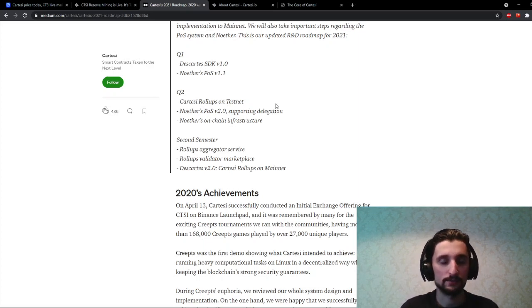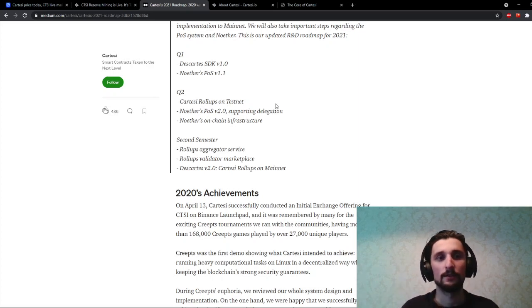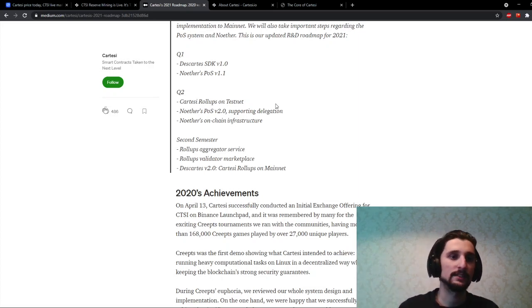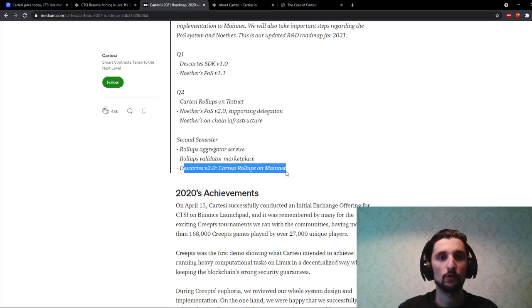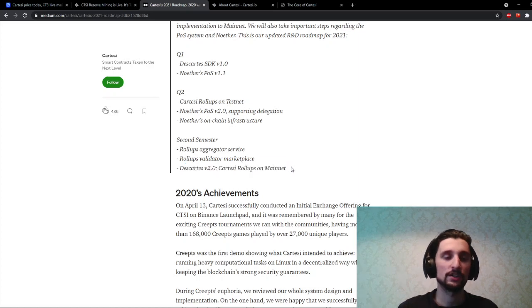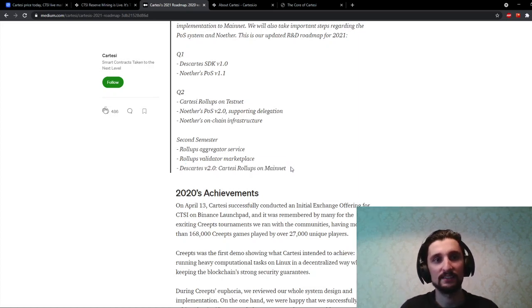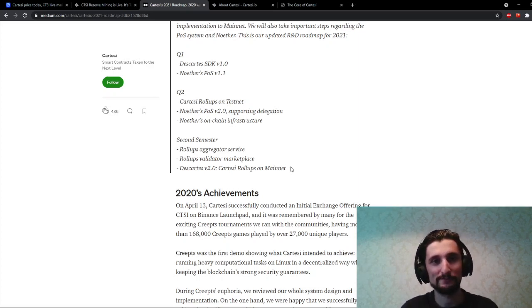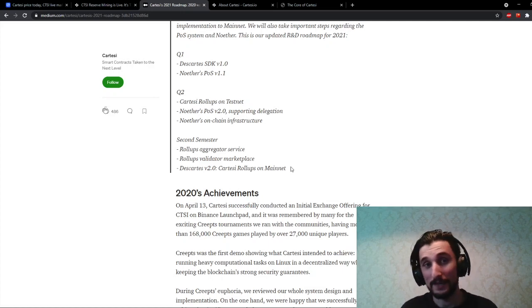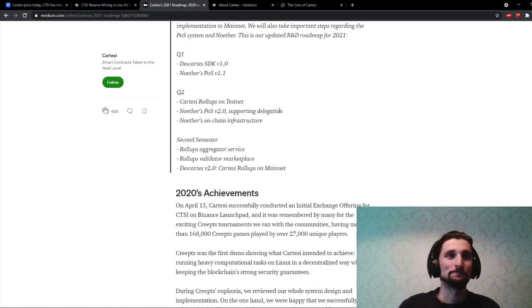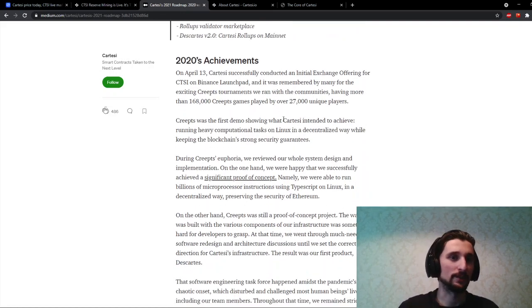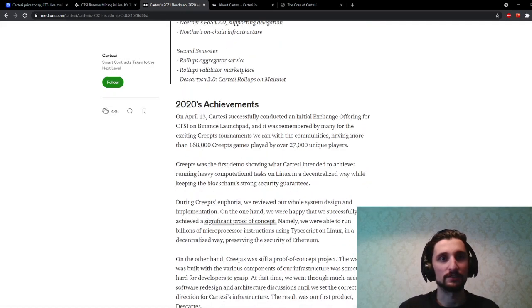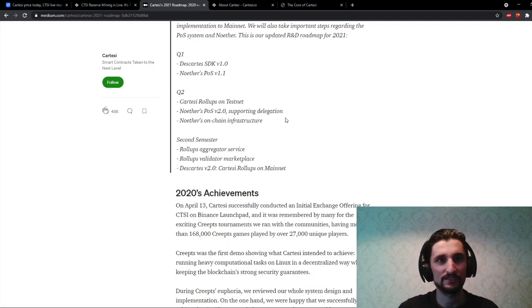In the second half of the year, quarter three and quarter four, they're gonna have more rollups. And more importantly, this point, this Cartesi 2.0. Rollups on mainnet. They're gonna essentially launch the mainnet in the second half of the year, or they hope they're going to. As you know, people say buy the testnet, sell the mainnet. So make of that what you will, but the mainnet's not out yet.